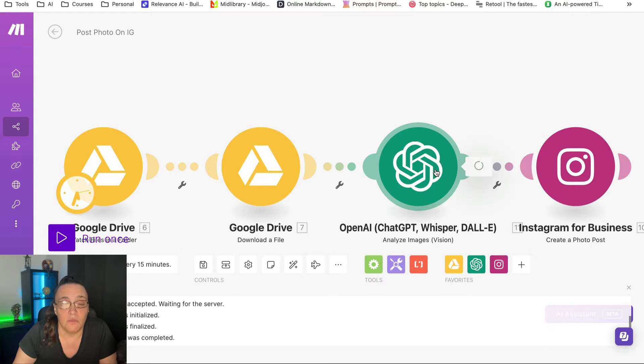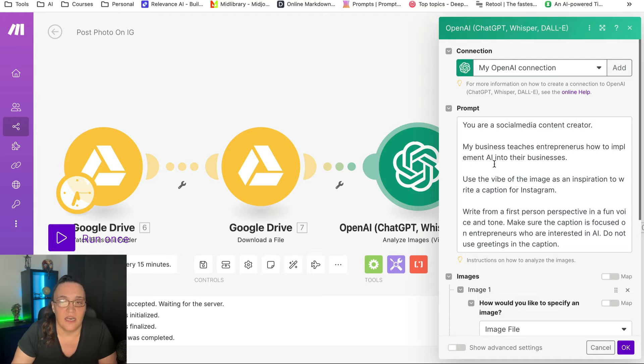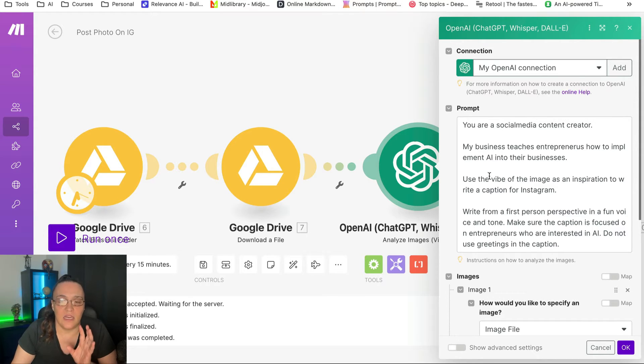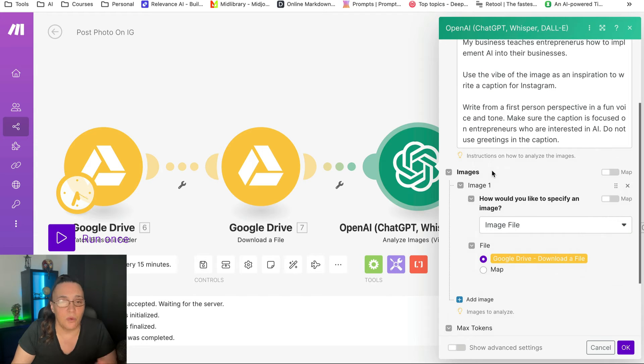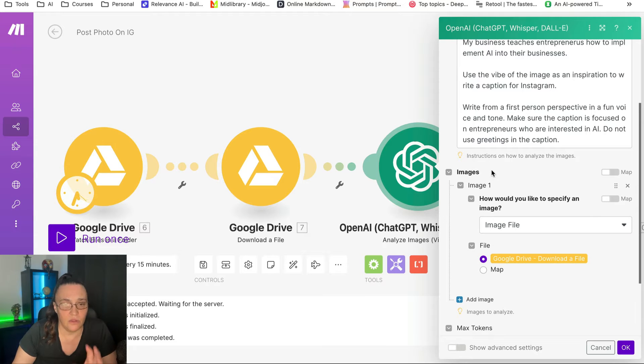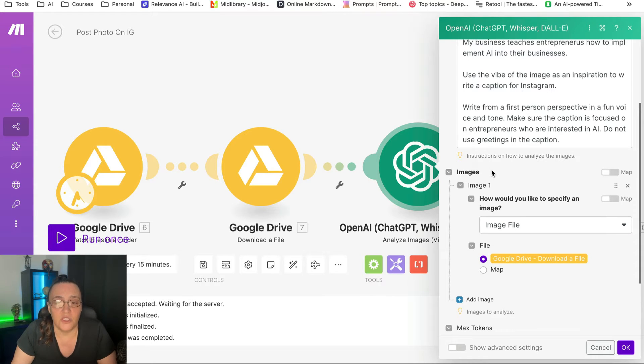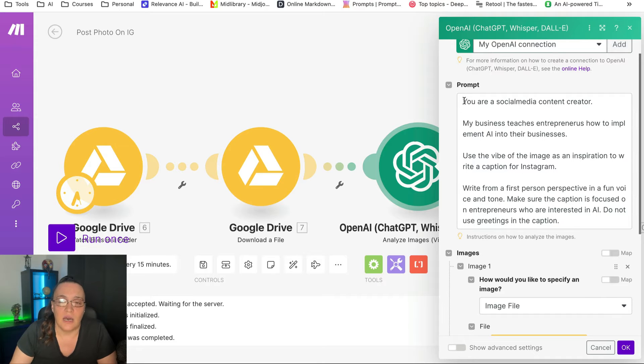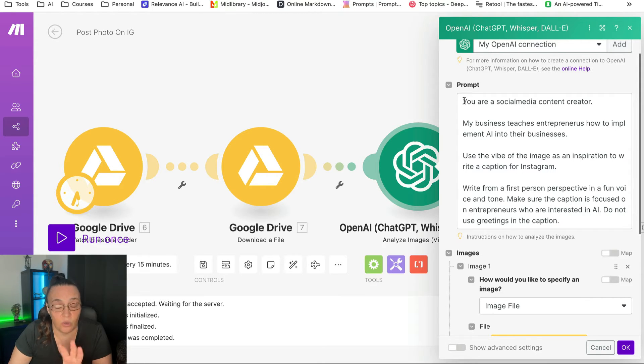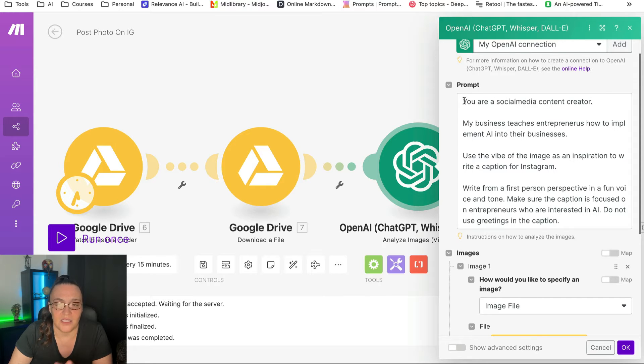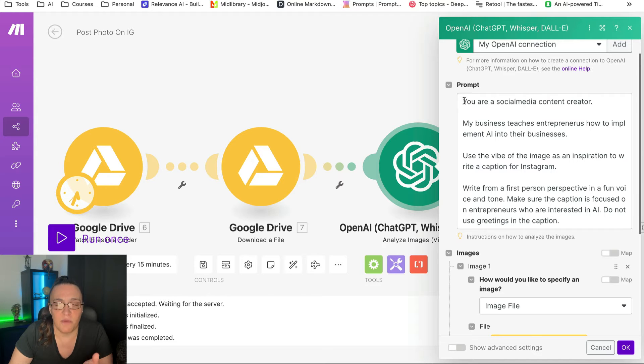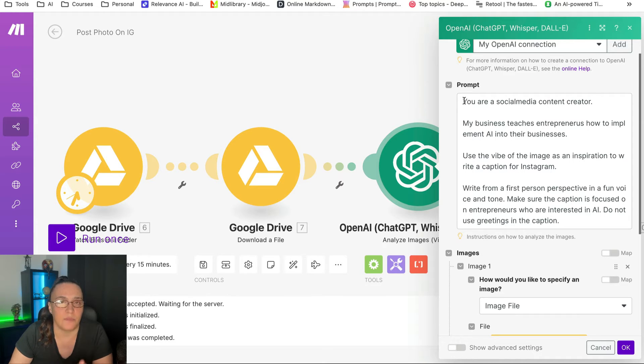So this is what we're doing with the second module. And then the third module is that OpenAI with Vision. And we are pulling in the image and we are prompting our ChatGPT. So this is a ChatGPT prompt asking, can you please look at this image and use the vibe of the image as an inspiration to write a caption for Instagram.